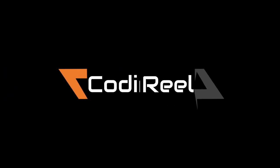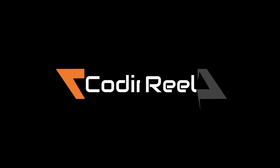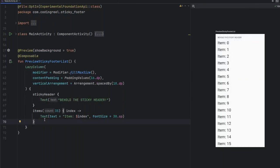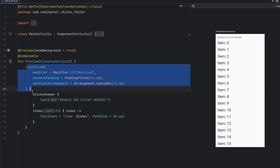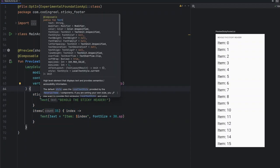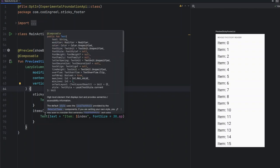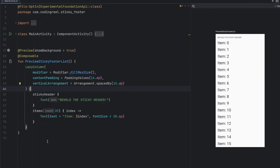To achieve this, we'll take a different route by placing our footer directly within the layout hierarchy. Instead of wrapping everything in a box, we'll structure our lazy column and footer components separately, but still align the footer at the bottom of the screen. This method helps avoid nesting and keeps the layout cleaner and more flexible.